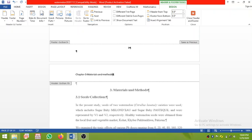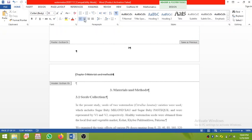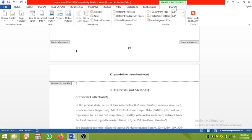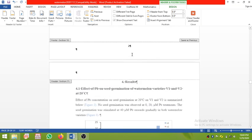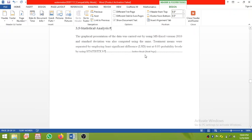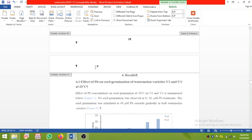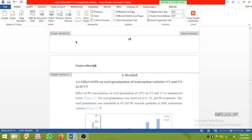Put the Chapter 3 heading in center. Then click on Design and click Next — it will take you to the next section where you can type 'Chapter 4 Results', then make it centered.